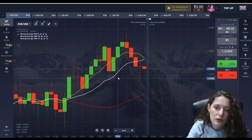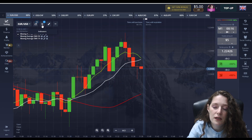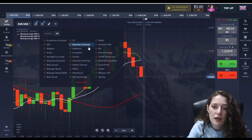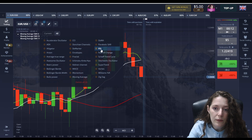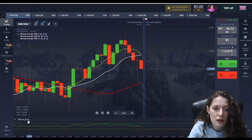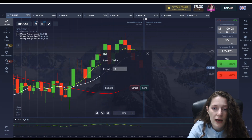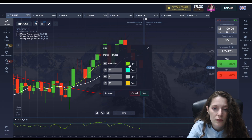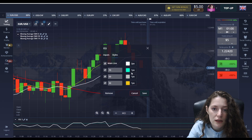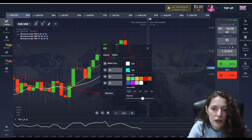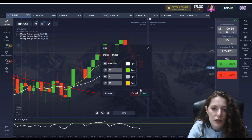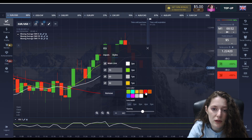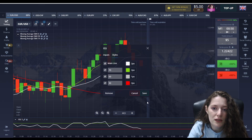One of the main indicators in this method is RSI period 5. Change the color of the middle line to white and thicken it. I also put green on the upper line and red on the lower line, because this makes the principle of the strategy easier to understand.